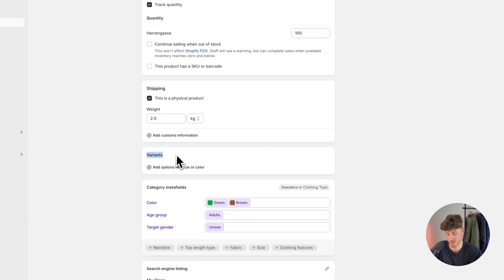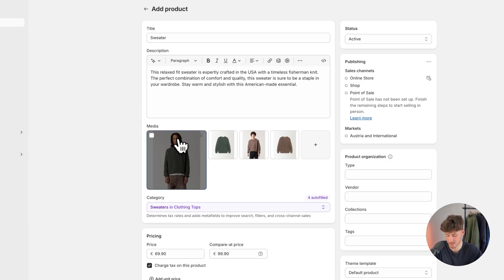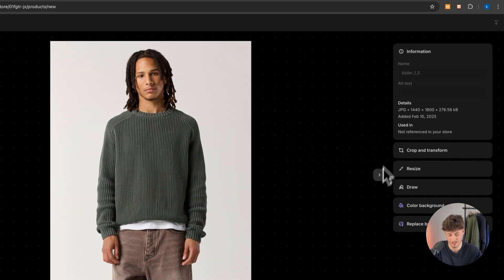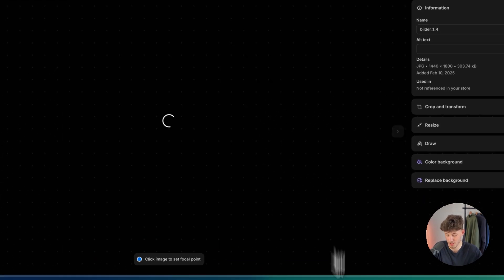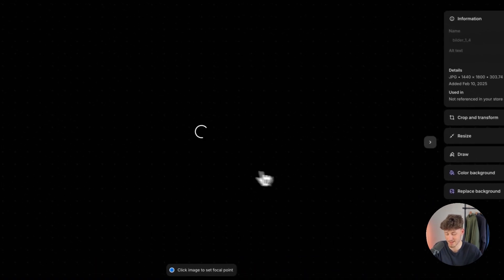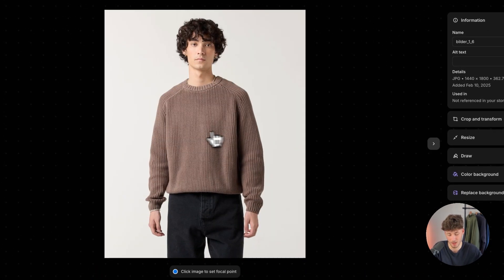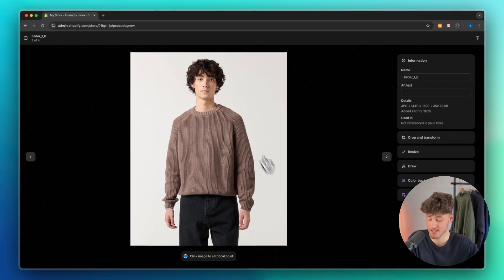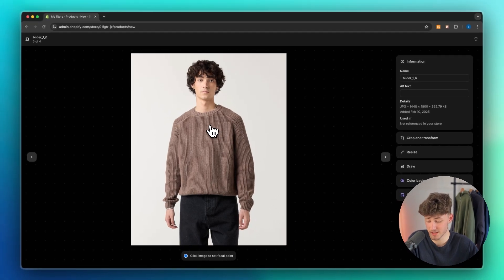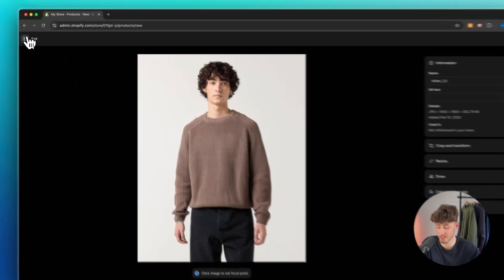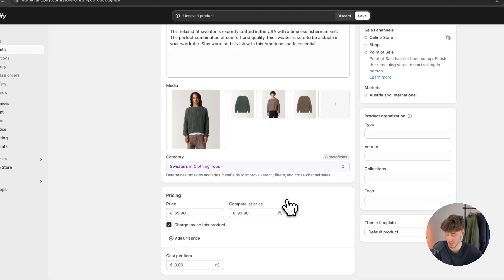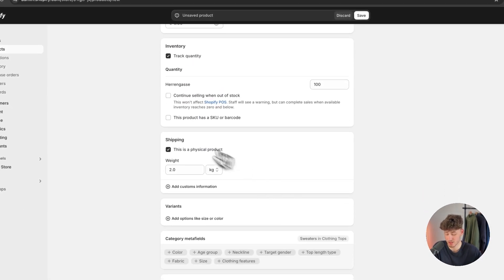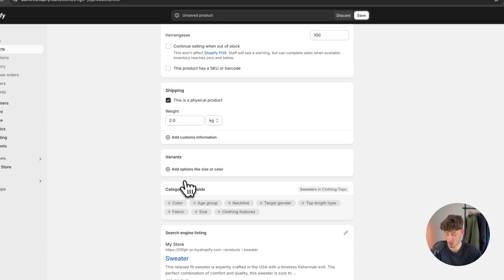We can then also add variants. Now as you can see, I've added two different colors right here. First of all a green one and then also a brown one. And let's add variants for this so that the customer can choose between green and brown. You can do this by heading over to variants right here.